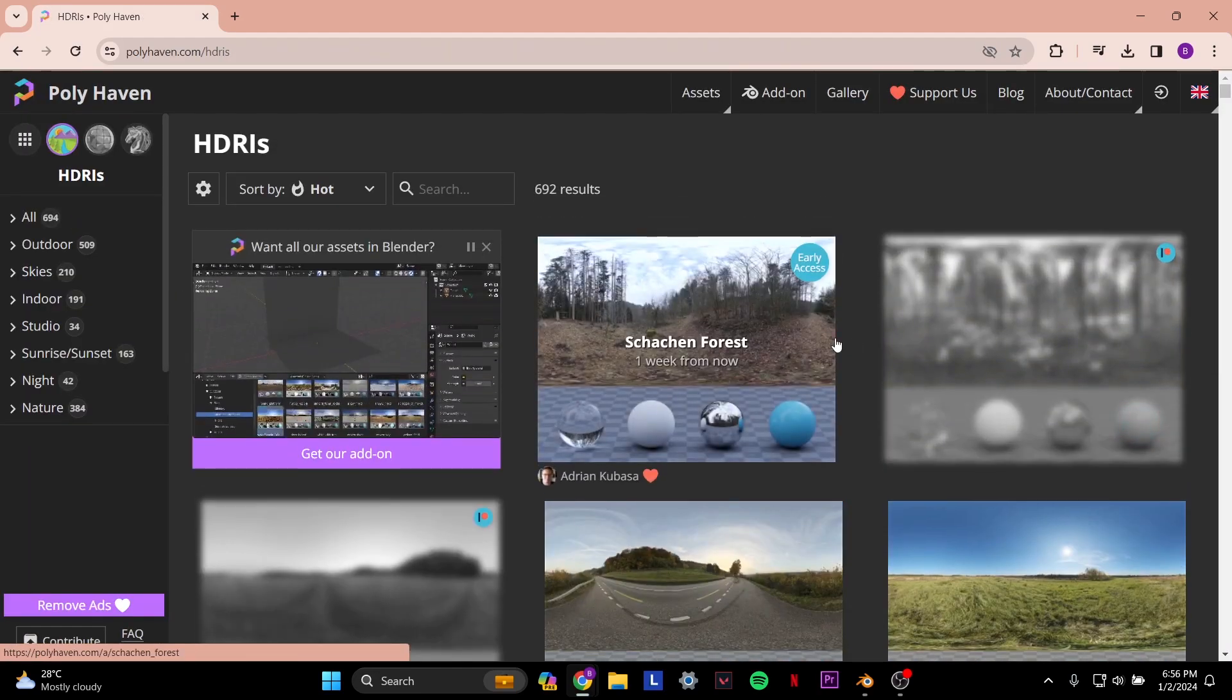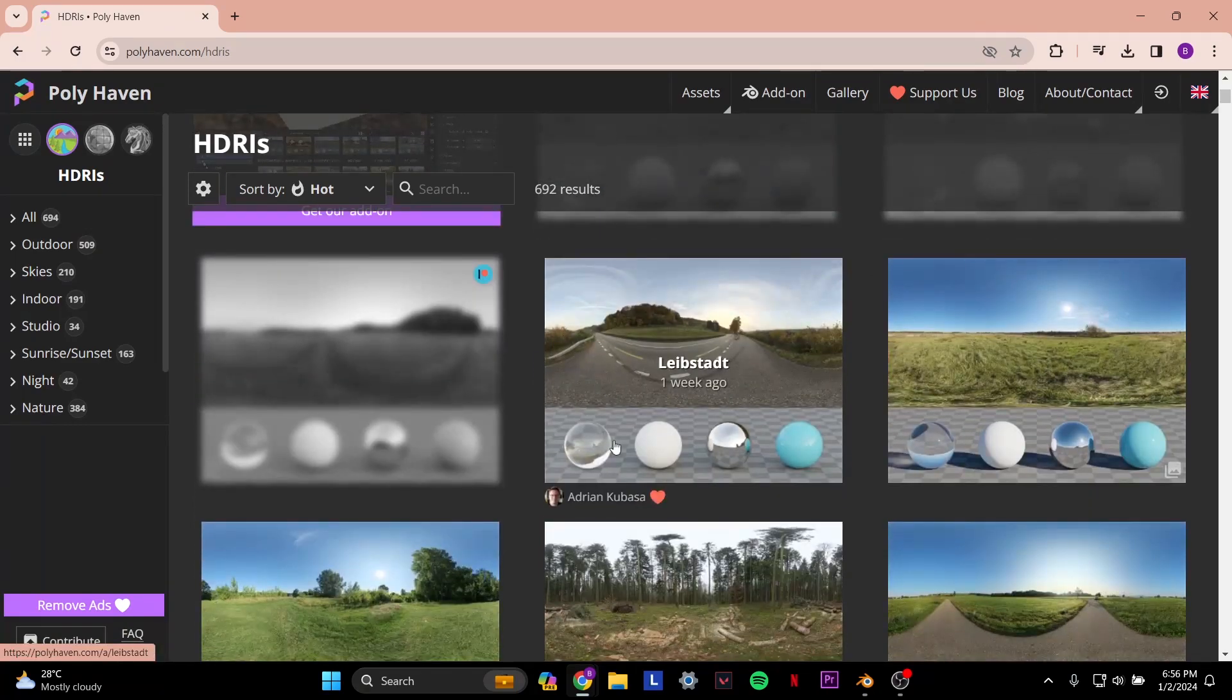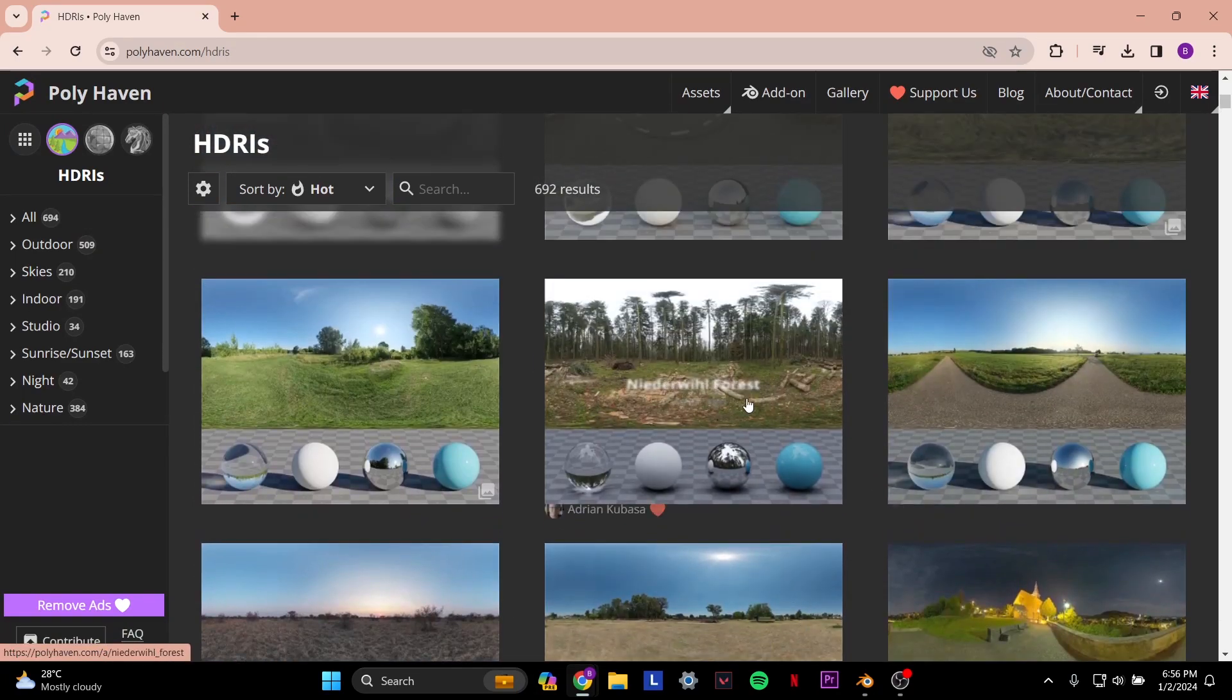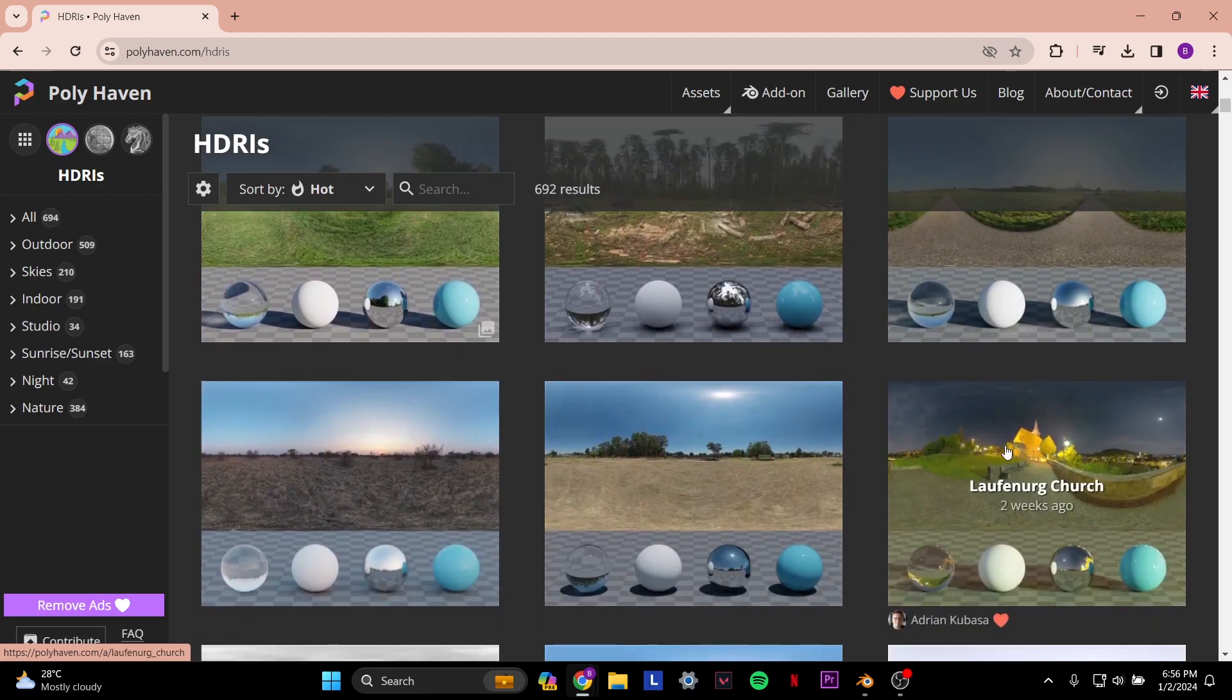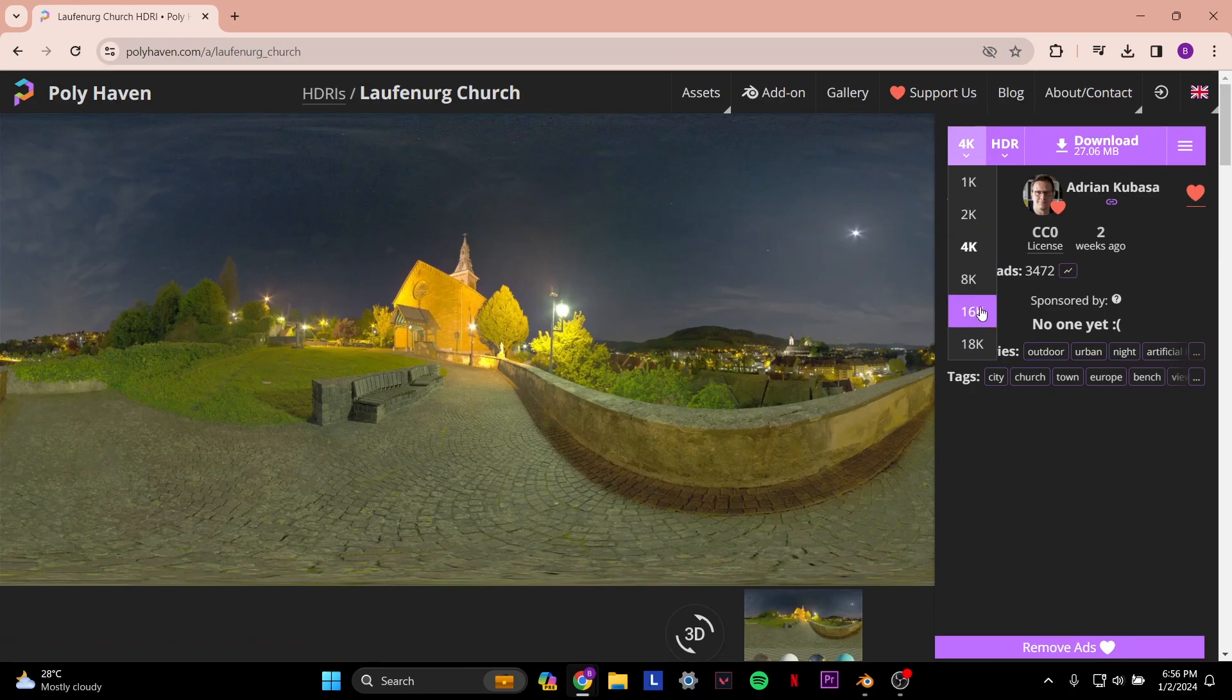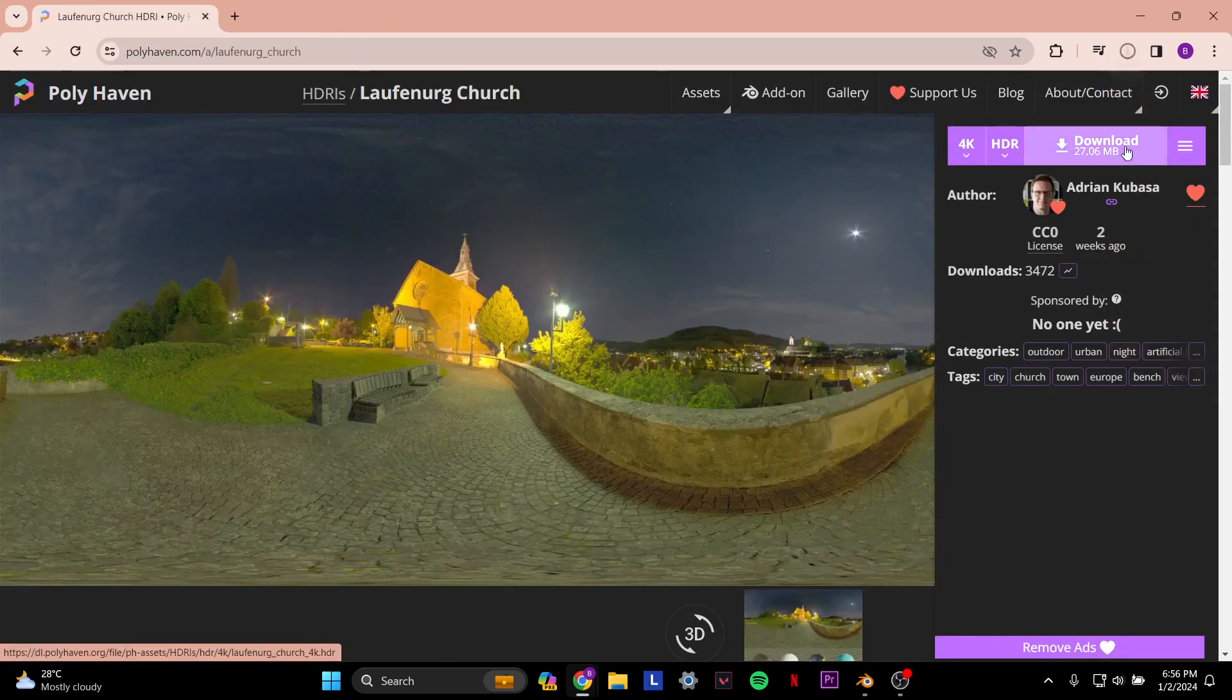Once you select Polyhaven HDRIs, you want to select one of these HDRIs here. You can select any HDRI as you want. Once you select it, you want to check if the resolution is correct for you. Here I'm going to select 4K, but you can select anything you want. Then you want to make sure it says HDR, and then you click the download.